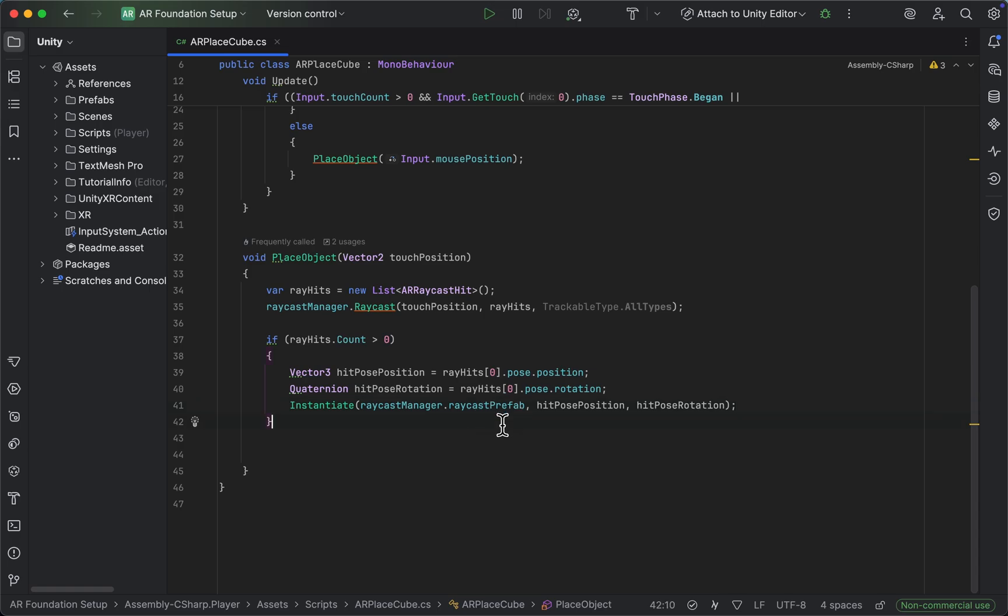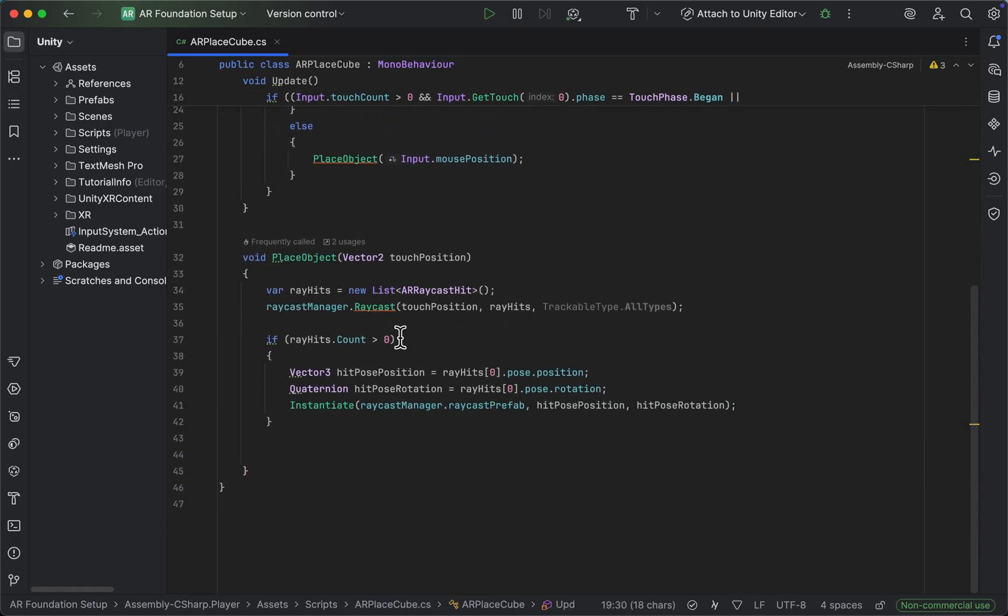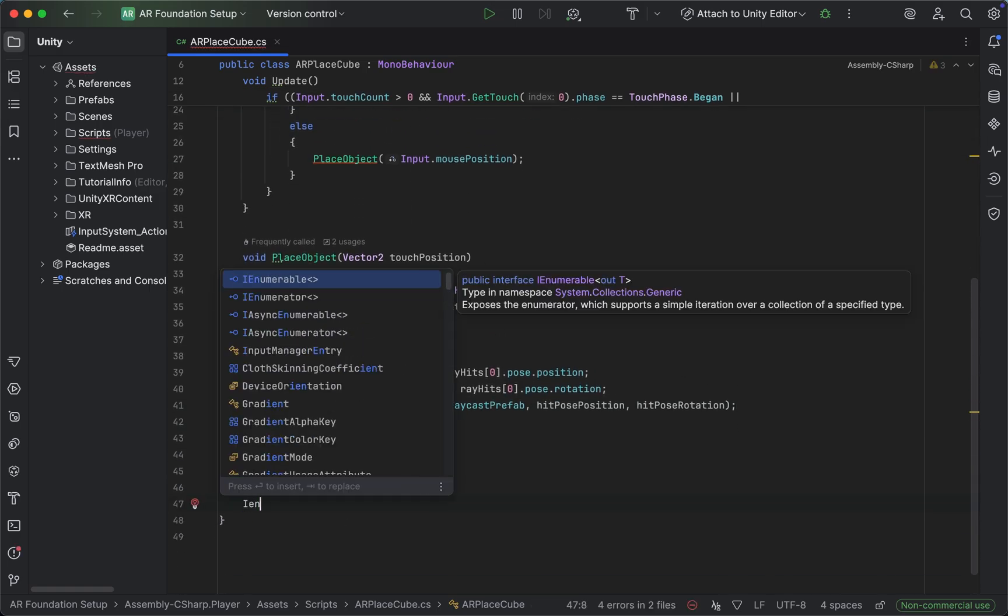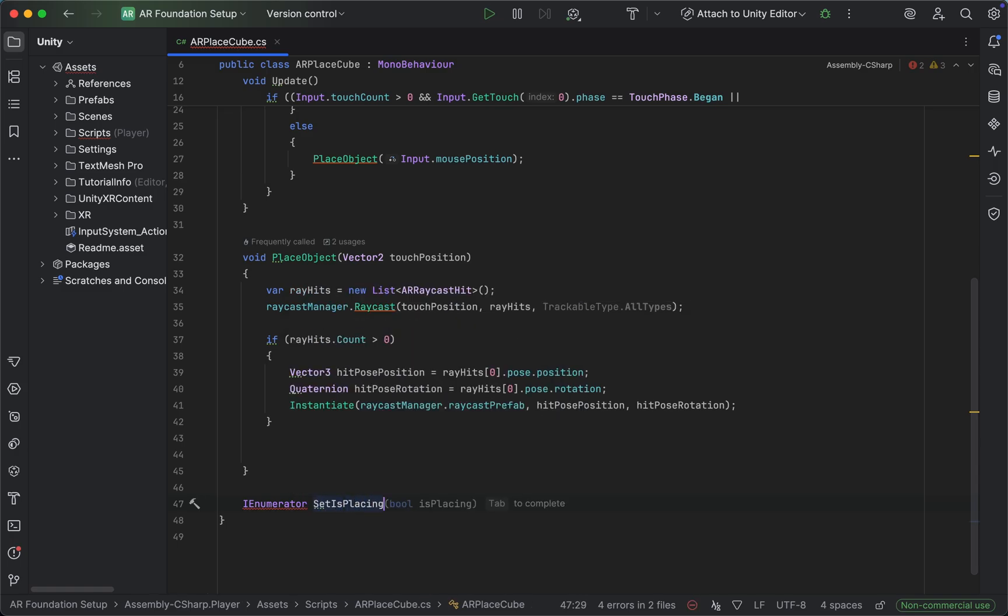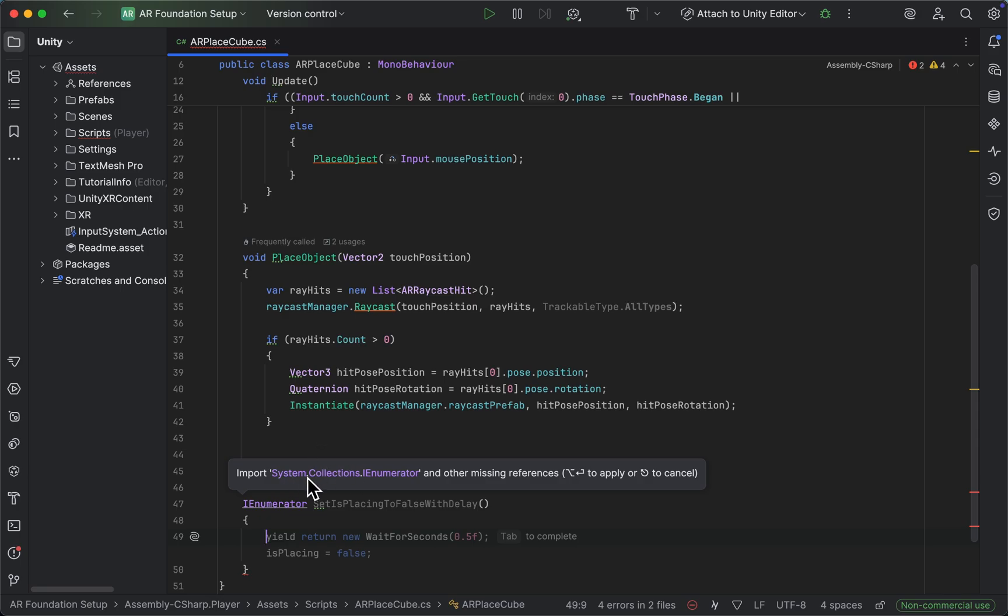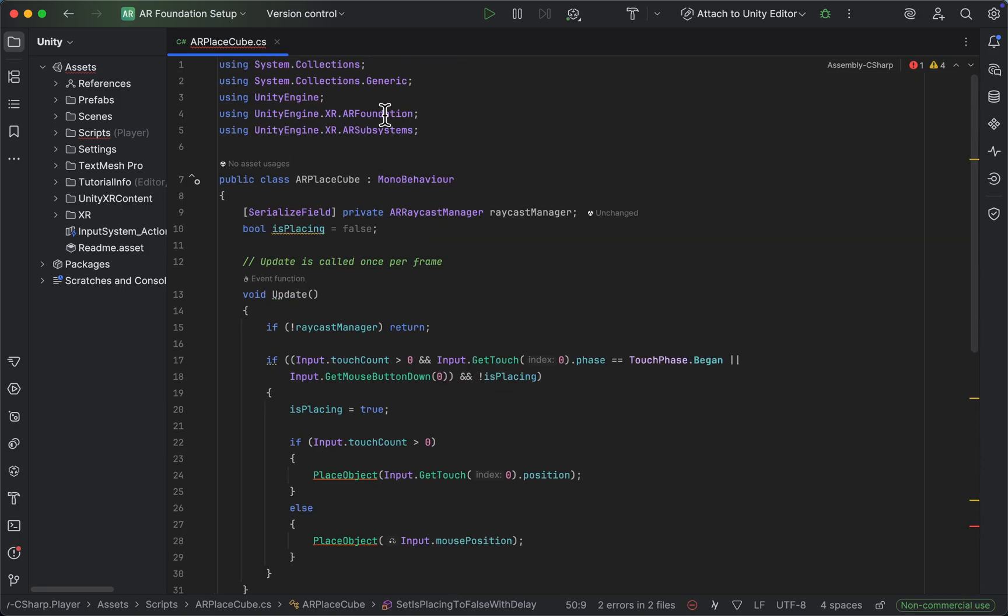After that, the only thing we need to do is set is placing to false. We're going to use a coroutine to do that which we'll call set is placing to false with delay. The great thing about coroutines - we also need to import those within a library here...